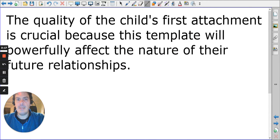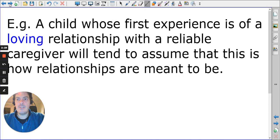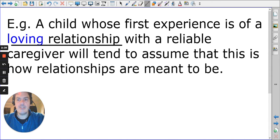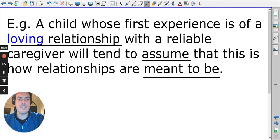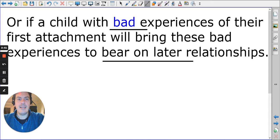With early attachment you can either have a good or bad experience. A loving relationship will result in the child making assumptions about how relationships are meant to be — that initial experience is reflected in later experience. Likewise, bad experiences will also bear on later relationships.